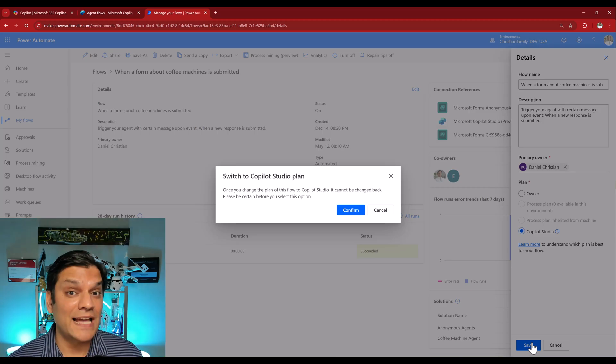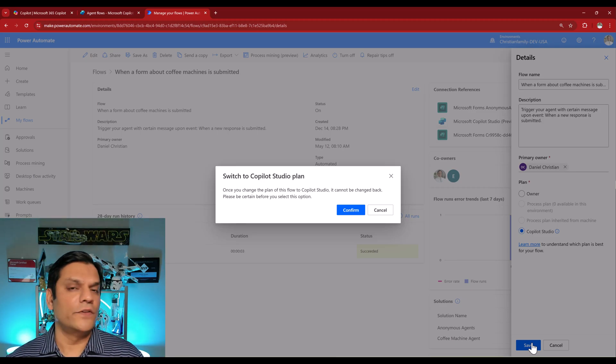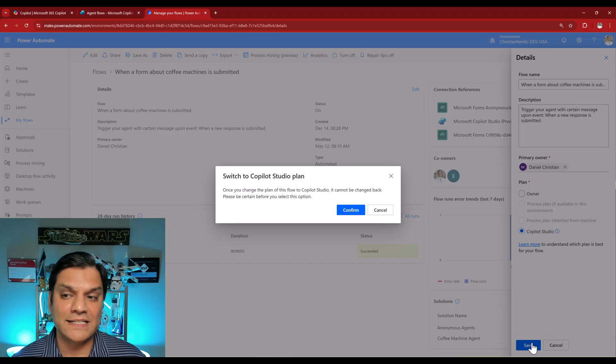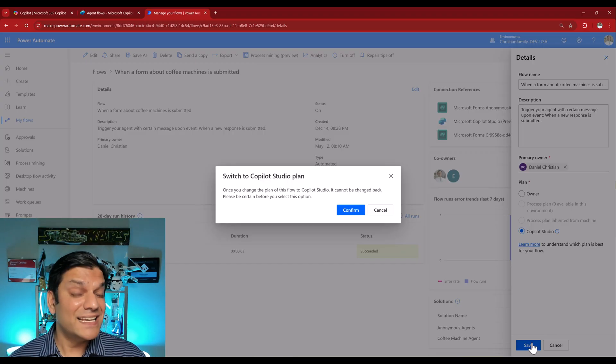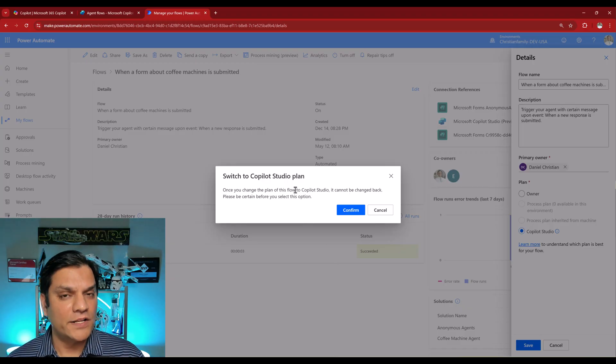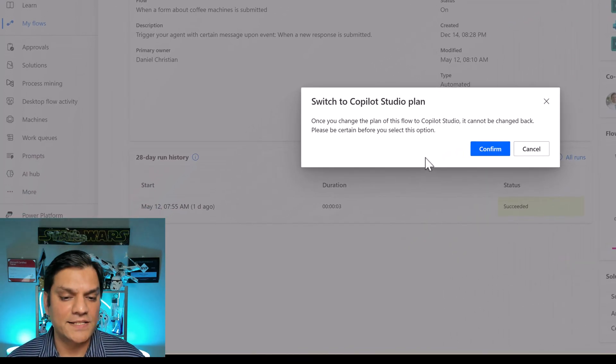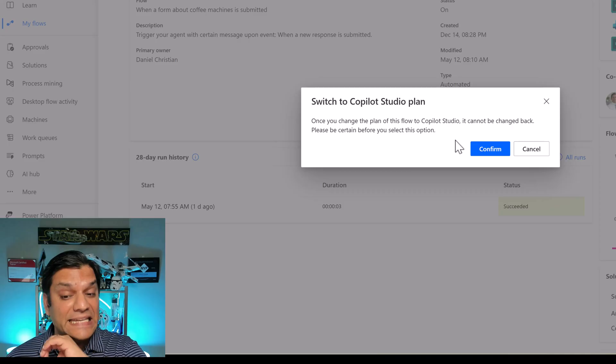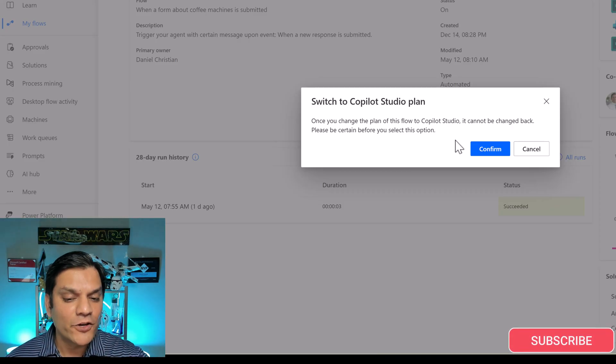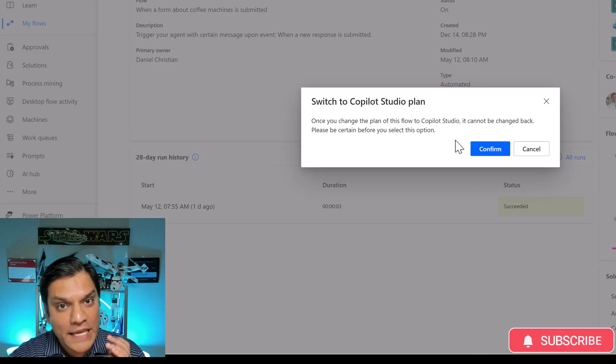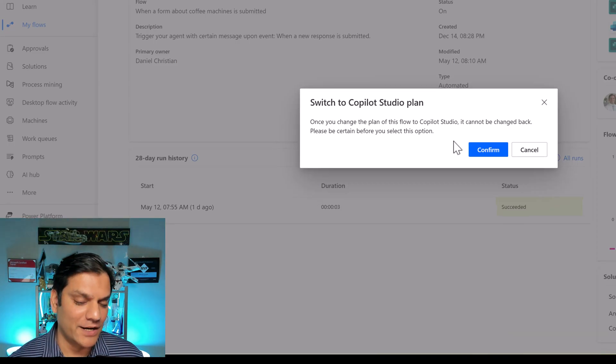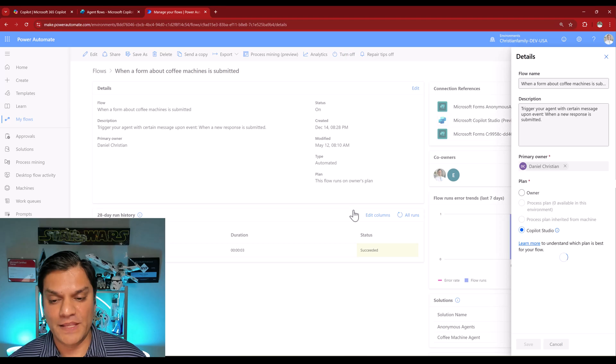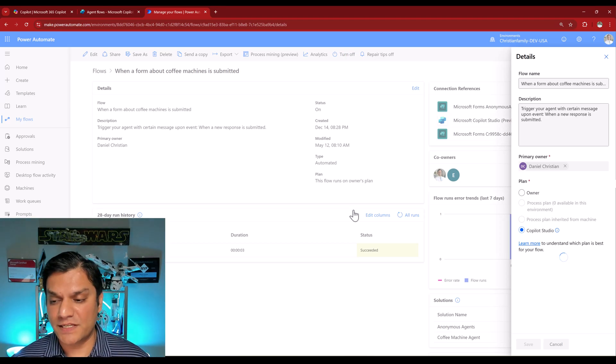Now, this is the place where it's going to make things very clear to you. It talks about this plan switch. And if there is anything wrong with your connections or connection references, all of that will be made visible right at this point. So in my case, the first thing it is saying is switch to Copilot Studio plan. Once you change the plan of this flow to Copilot Studio, it cannot be changed back. Please be certain before you select this option. One time click and you cannot retract that. So think twice before you click over here. And I already have, so I'm going to click on Confirm. And that is it. It is literally a one-click process.